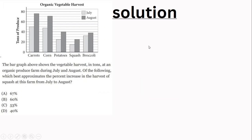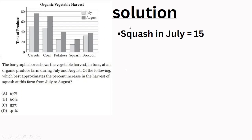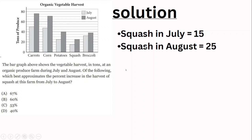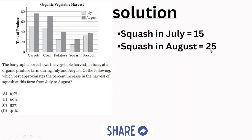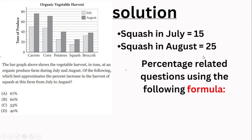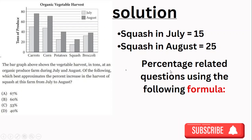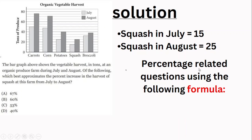Squash in August — looking at the bar for squash in August. Now let's calculate the percentage increase from July to August using the formula.